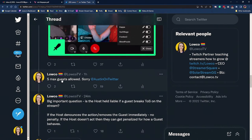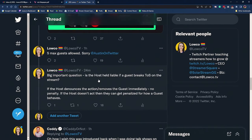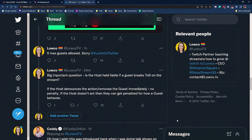Only five max guests are allowed, so you can have six total people on your stream — you can't have like 15 people on at the same time. The big important question many people were asking was: is the host held liable if a guest breaks TOS on stream? The answer is pretty fair. If the host denounces the action and removes the guest immediately, they will not face a penalty. But if the host doesn't act, maybe goes along with it or just lets the guest say all these TOS-breaching things, they could get penalized — you could get banned if you let the guest do that.